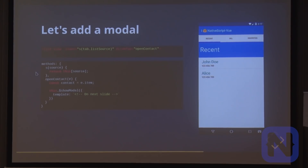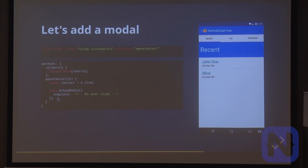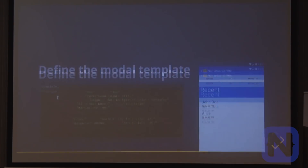For our app, I want to add a little modal. We add an item tap event handler — this is the syntax you would use in Vue, with the @ symbol. Then we call the showModal function and give it a template, which I'll show on the next slide.